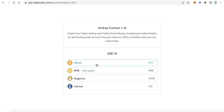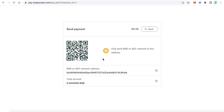You will be redirected to the payment page. You can choose which token you want to pay with — Bitcoin, BNB, Dogecoin, Litecoin, or whatever you prefer. For example, select BNB. You will need to send an amount of BNB equal to $10. Be careful to send the exact amount — not more or less. You can scan the QR code or copy the wallet address to send the BNB. After payment is completed, the download will start automatically.